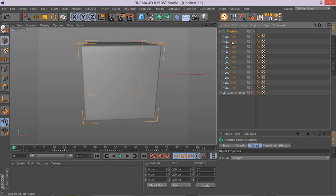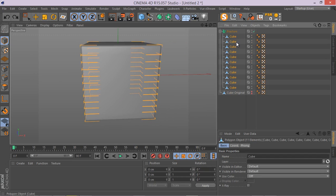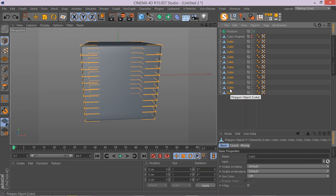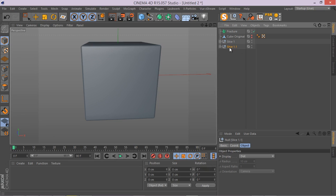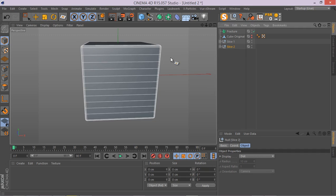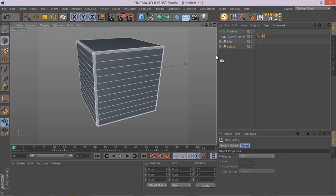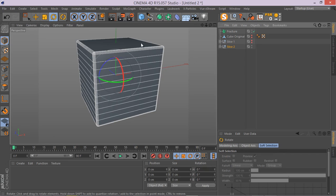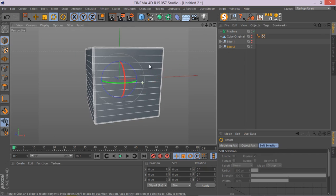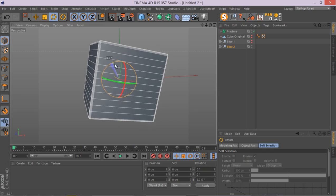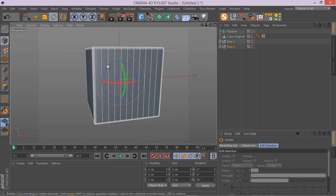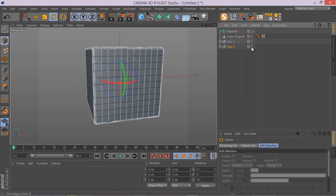So before actually adding fracture object, let me control Z a few times. I'm going to hit Alt and G to create a null from this slice. And let's name them Slice 1. I'm just going to Ctrl-Drag. And these guys are going to be our Slice 2. And then hit NB to make sure we are in grading lines. Instead of doing a slice the cube vertically, we can simply duplicate our null that contains our slice. And hold on Shift and rotate it 90 degrees. There we go. Now you have two versions.